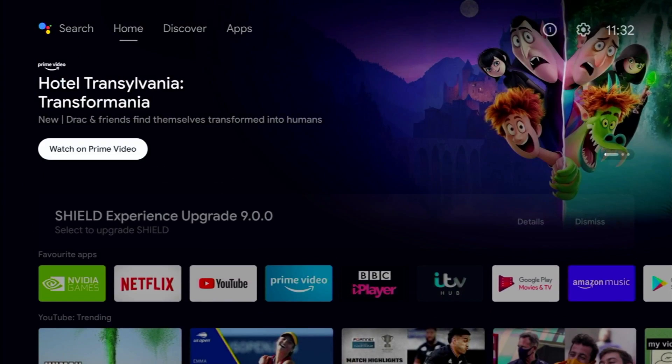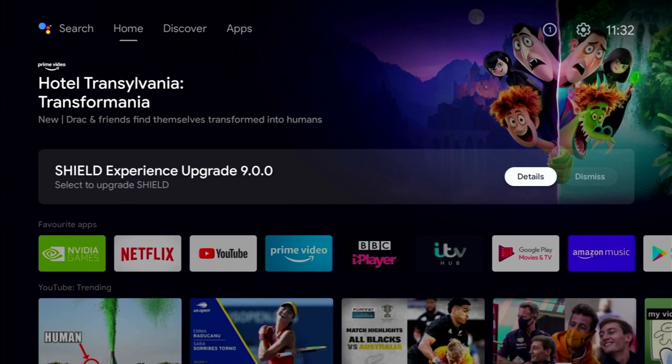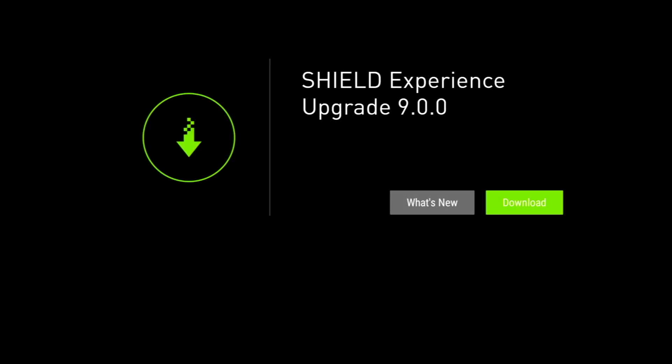Hey guys, it's Kay. I hope you're all well. In today's video I'm going to be looking at upgrading my Nvidia Shield from the problematic build of 9.0, which caused all those issues and problems — problems with connecting to storage, issues with video playback, and not forgetting those huge issues with Plex.